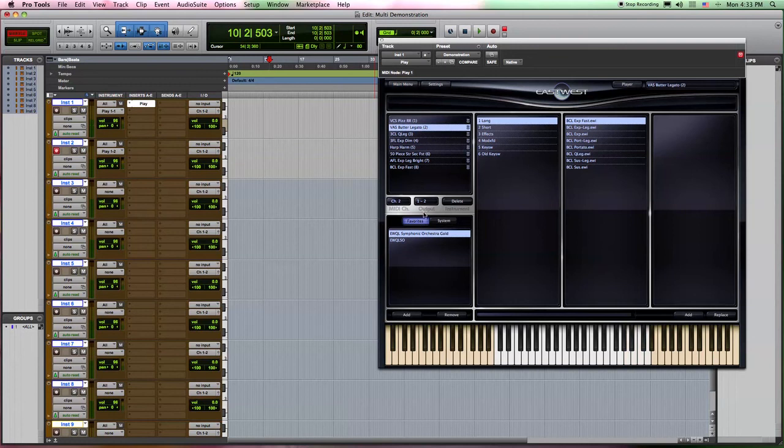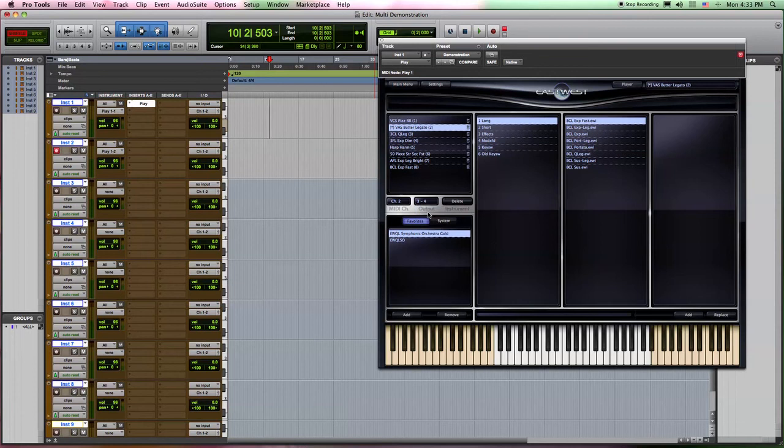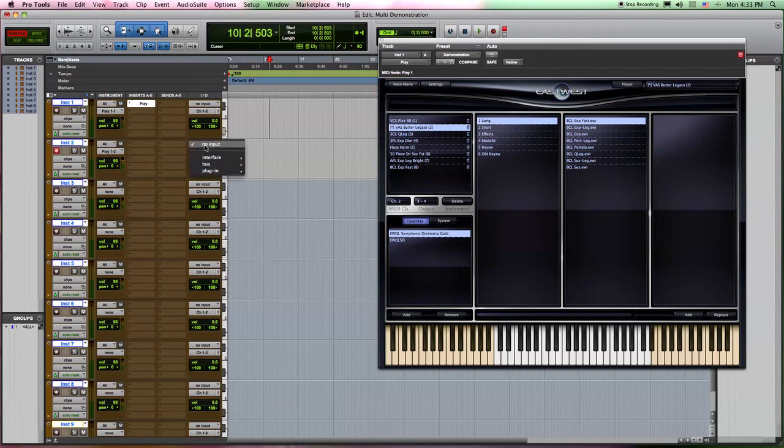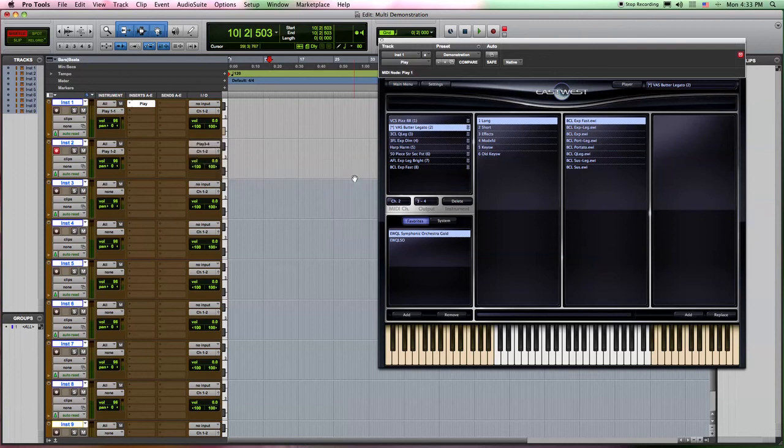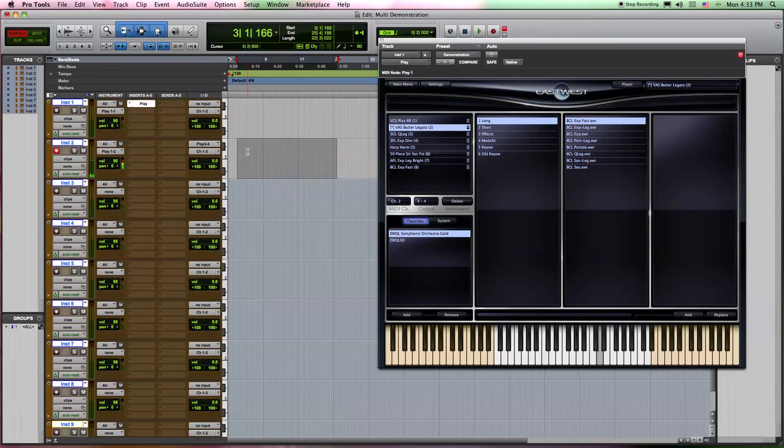So to fix that, we just come over here and we use the multi-channel capabilities of the plug-in by switching the output now to outputs 3 and 4. And then because we switched it to outputs 3 and 4, we can now come into the inputs of this track, go to plug-in Play and choose channel 3 and 4 here.